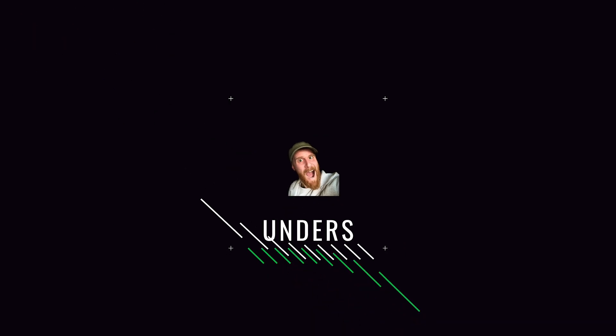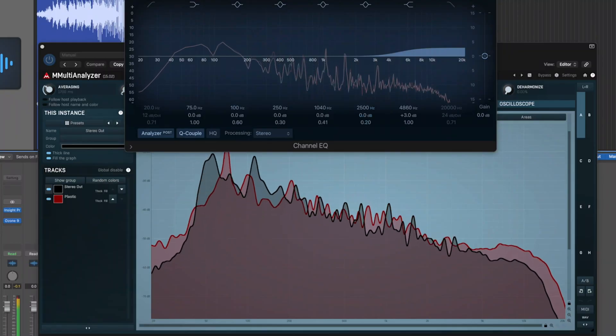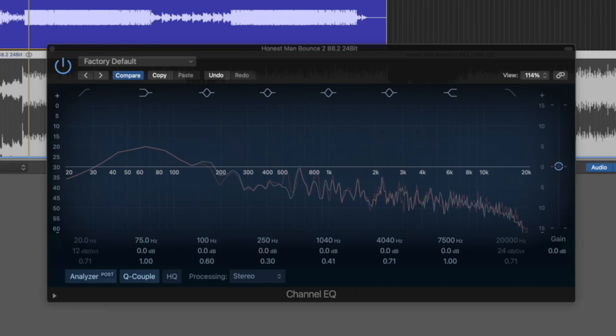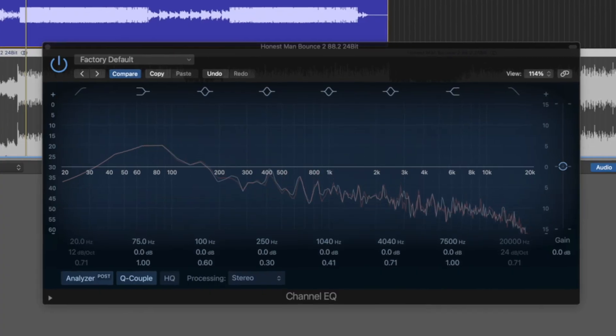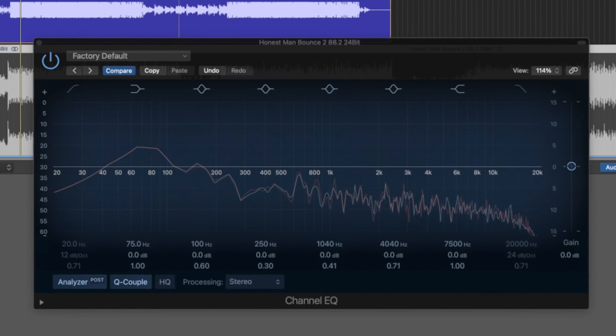What is up, troop? In today's video, we're going to look at mid-side EQ and its practical applications at the end of your mix or even during your mix. Basically, what's the purpose of it and what can we do with it that's more advanced than your standard left-right stereo EQ?